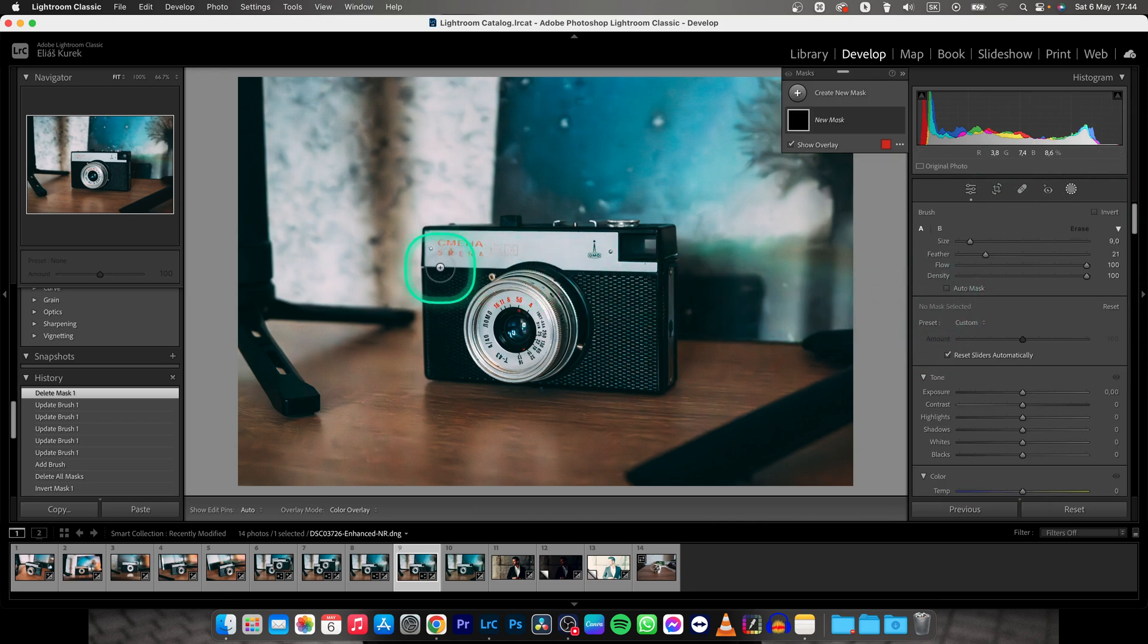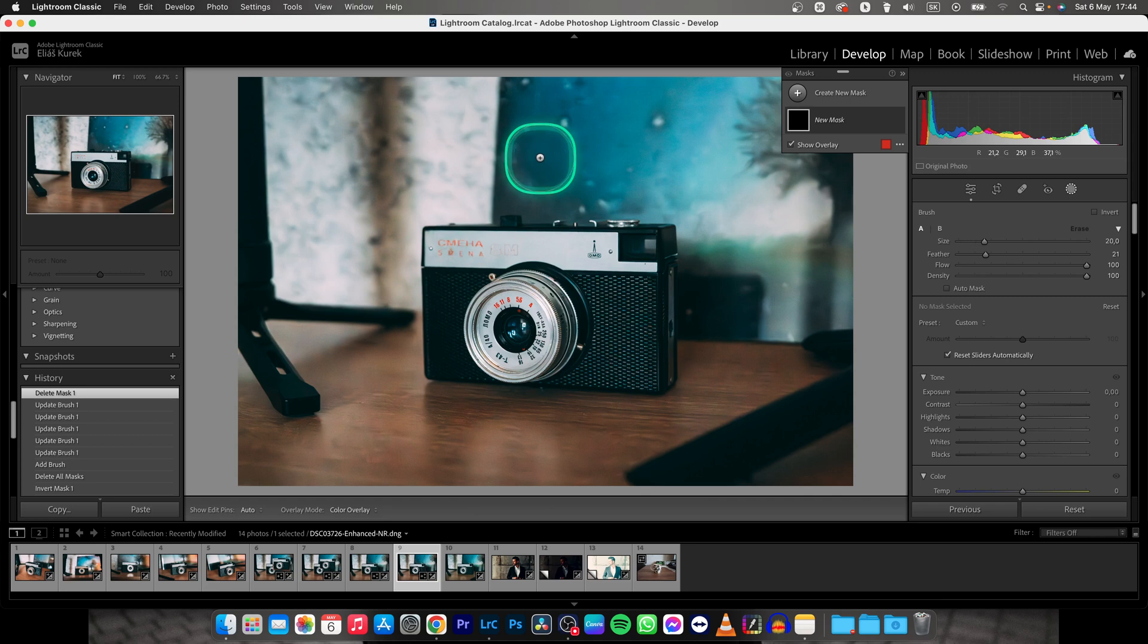And then as you can see this brush will appear and you can change the size of it when you scroll on your wheel, on your mouse as you can see.